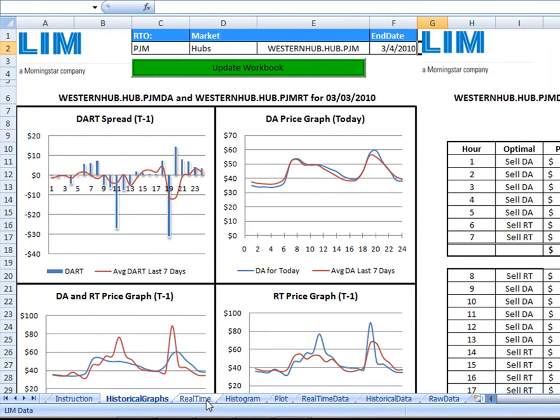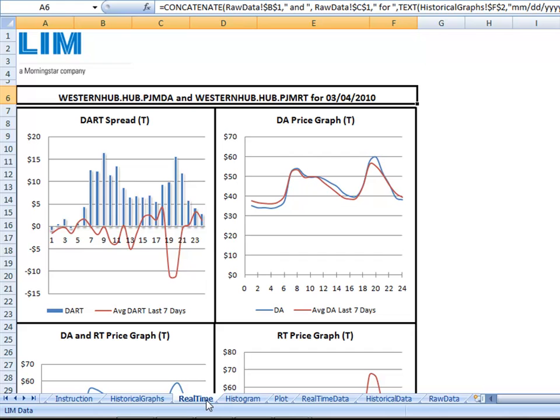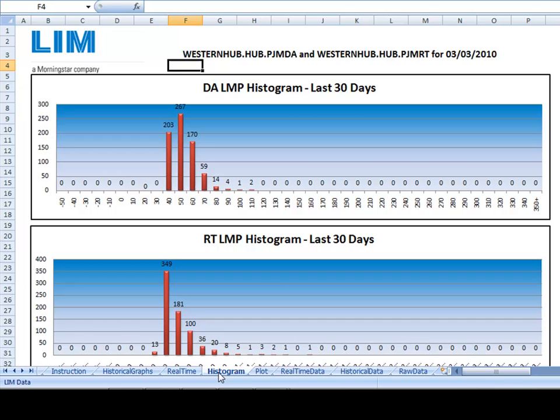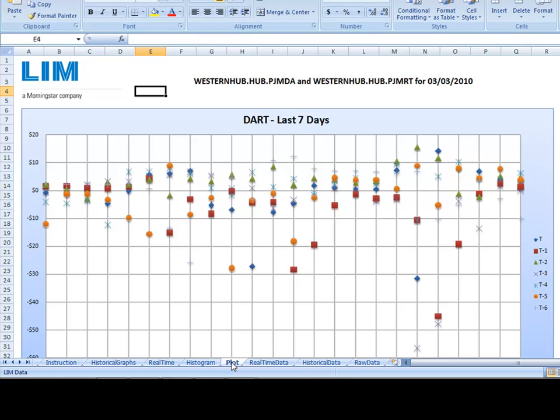A real-time graph also exists using the current day's data, a 30-day histogram based on the day-ahead and real-time LMP, and a plot graph showing the previous seven days of LMP DART data.